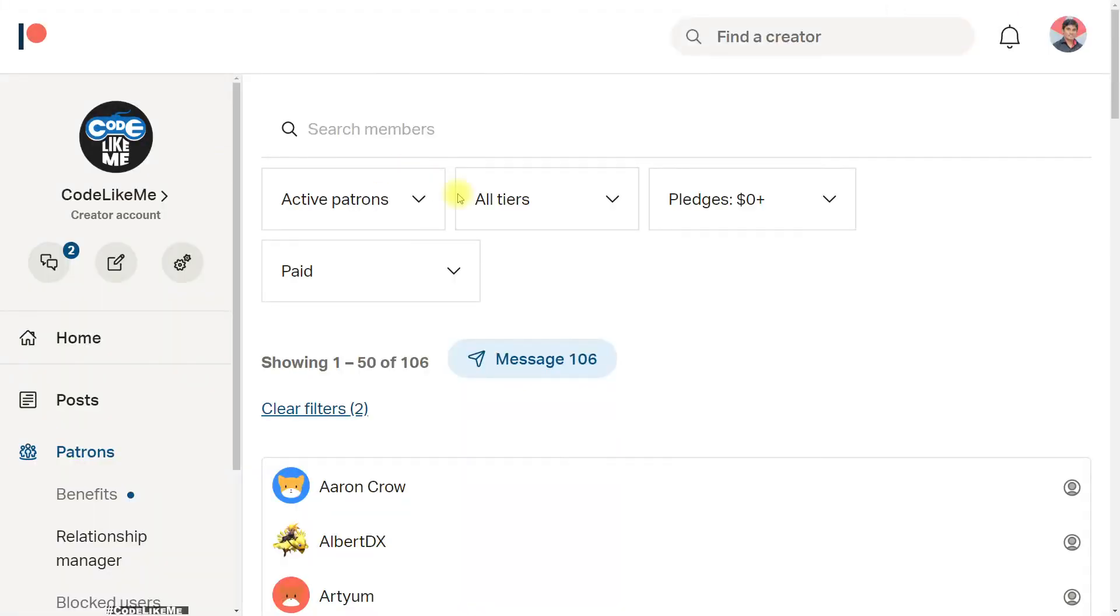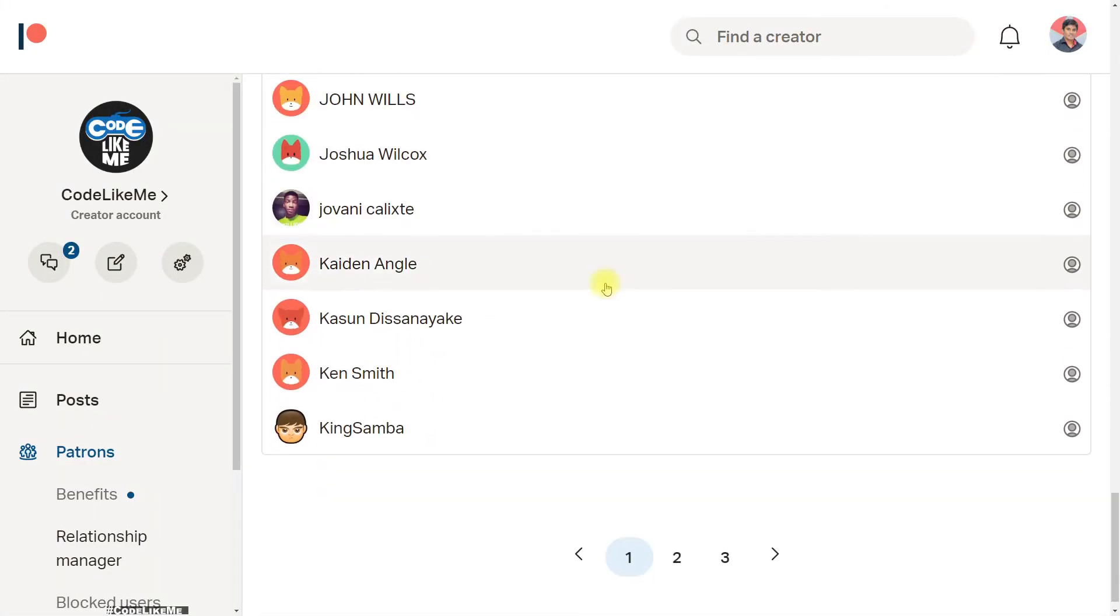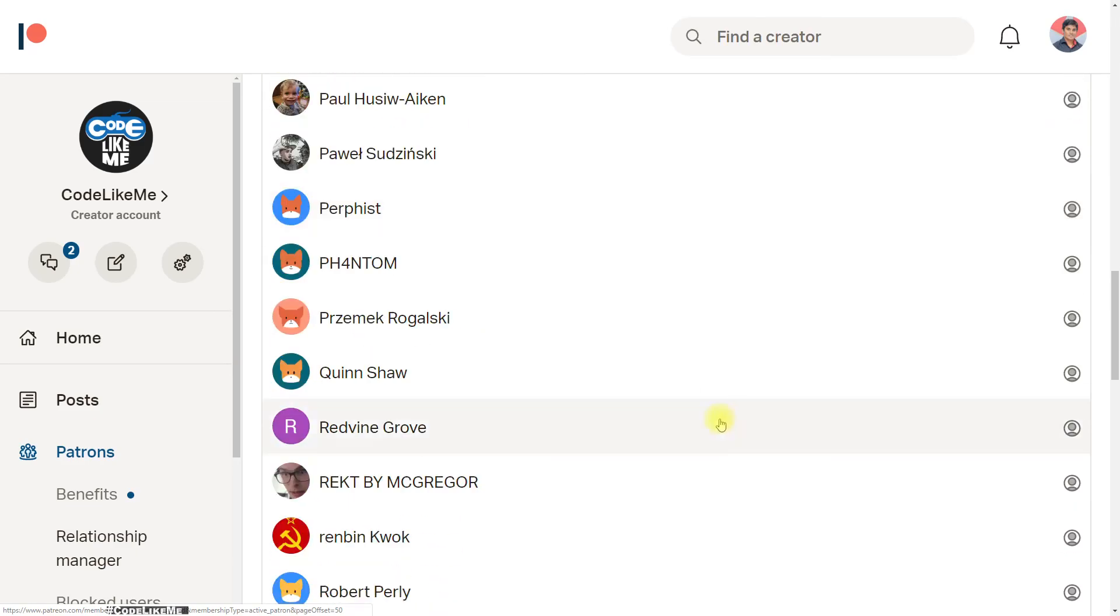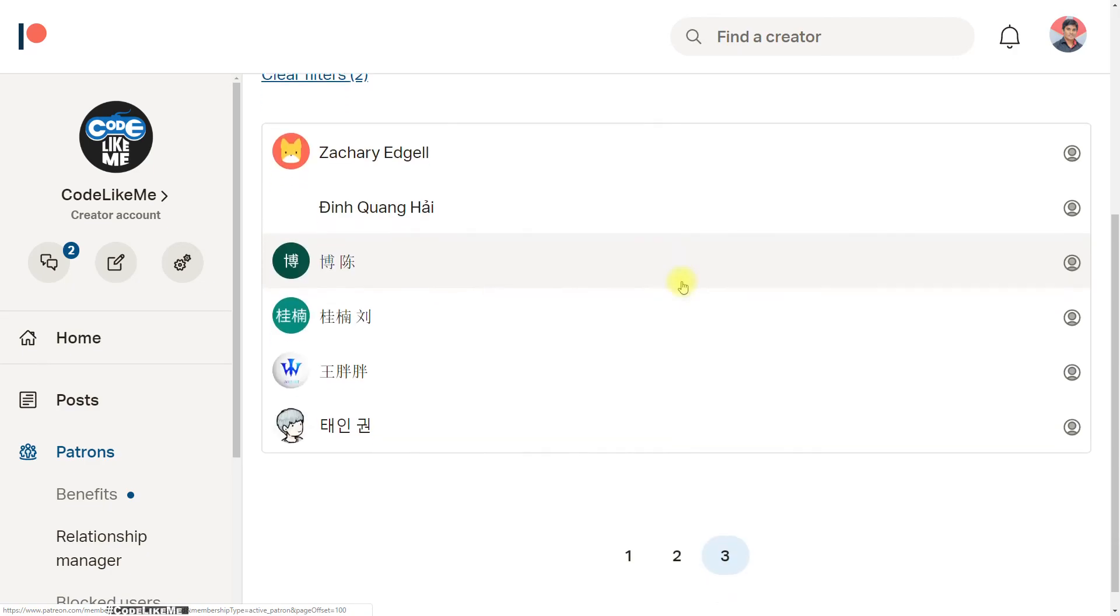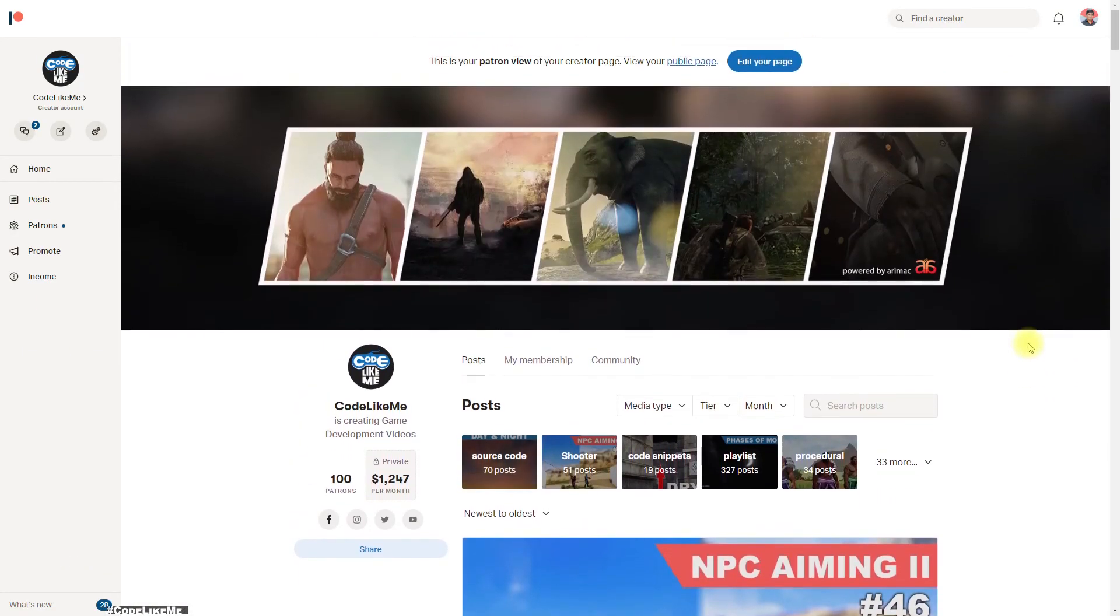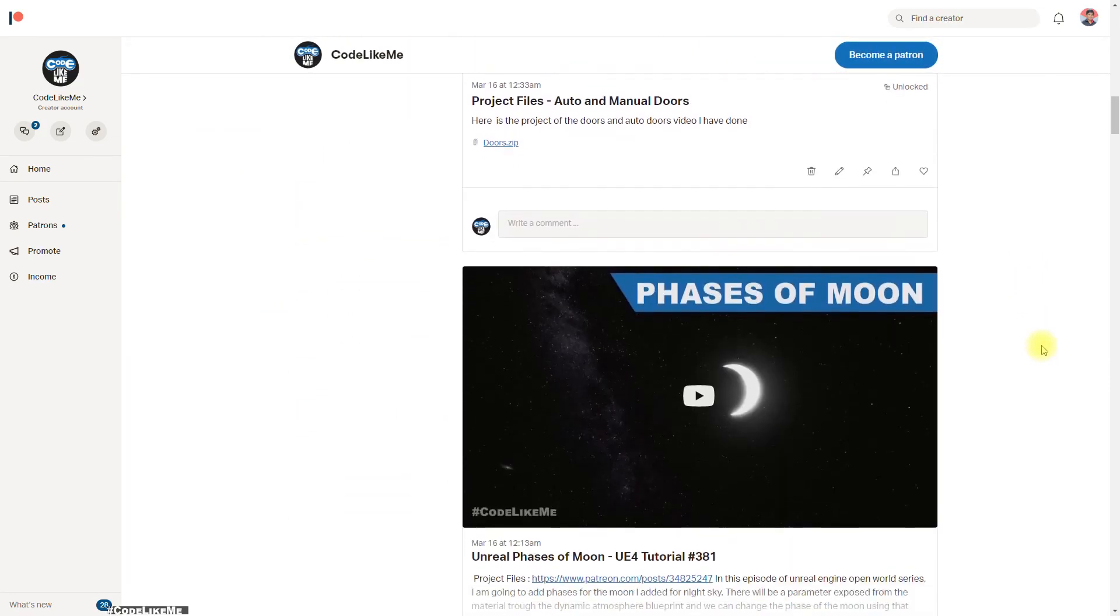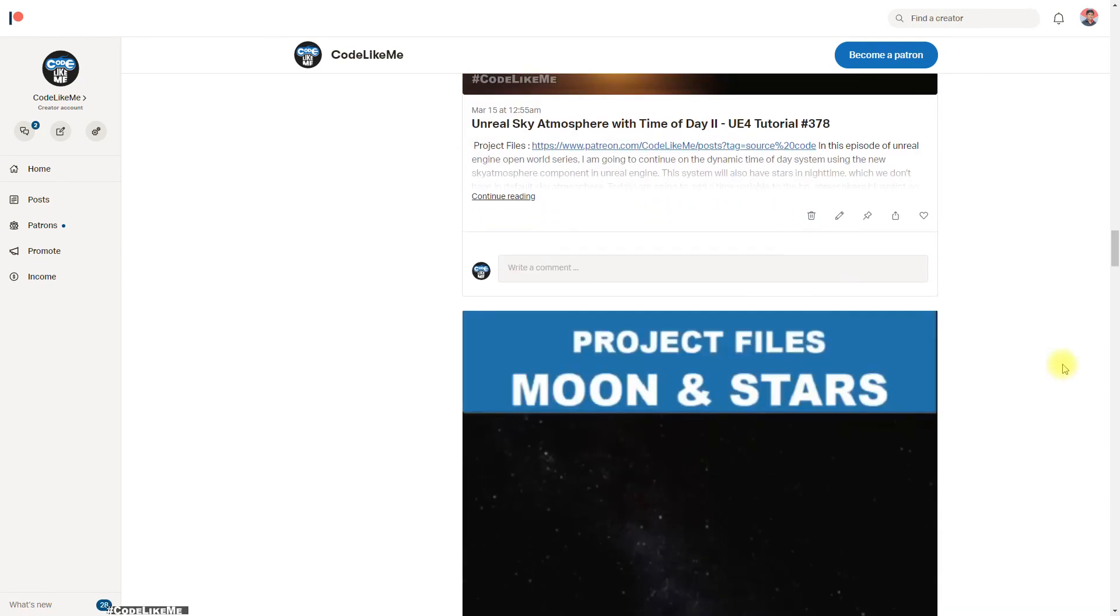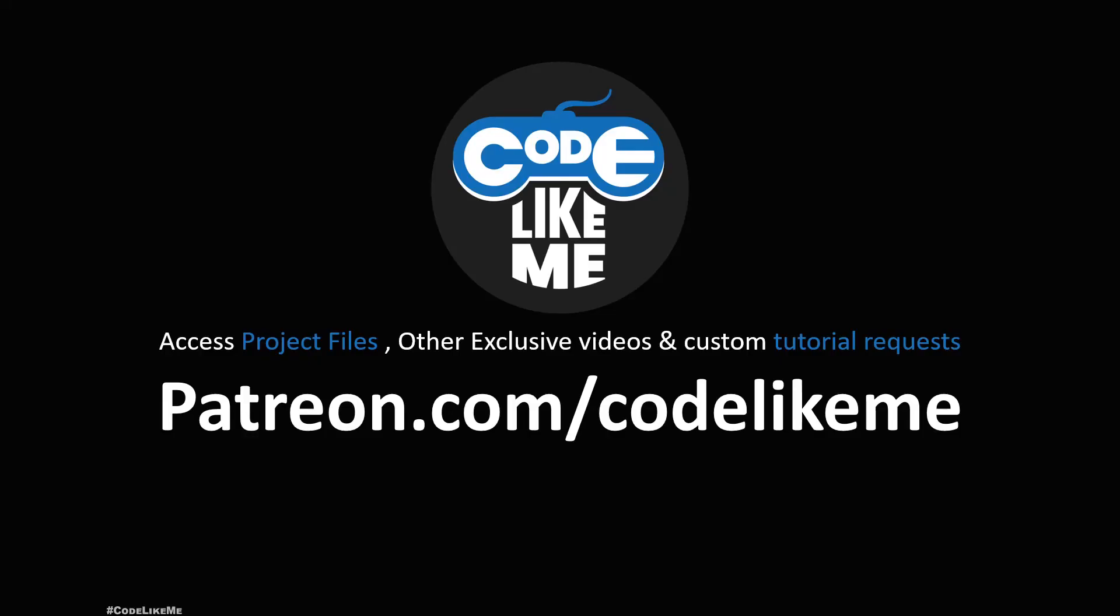As always, this episode is sponsored by these generous patrons. Thank you very much for the support. If you would like to support my work, you can get membership of my Patreon club. The link would be in the description below. Thanks for watching, see you in the next episode. Goodbye.